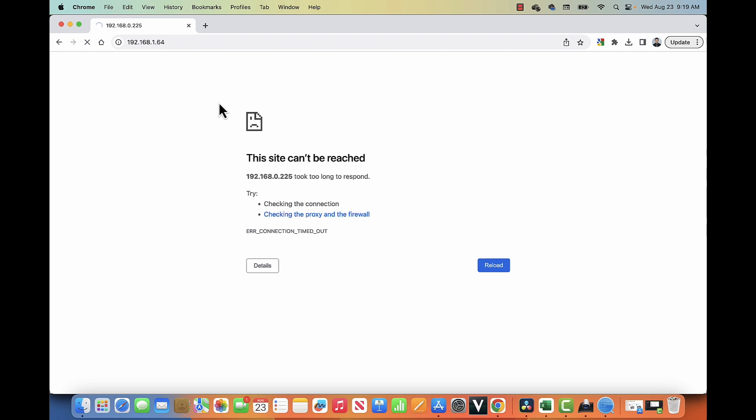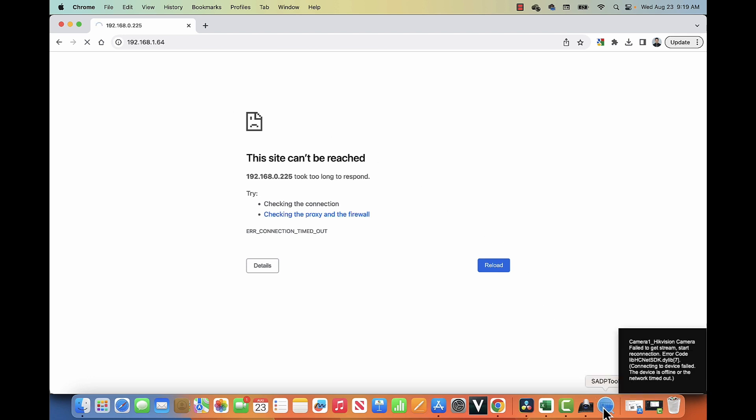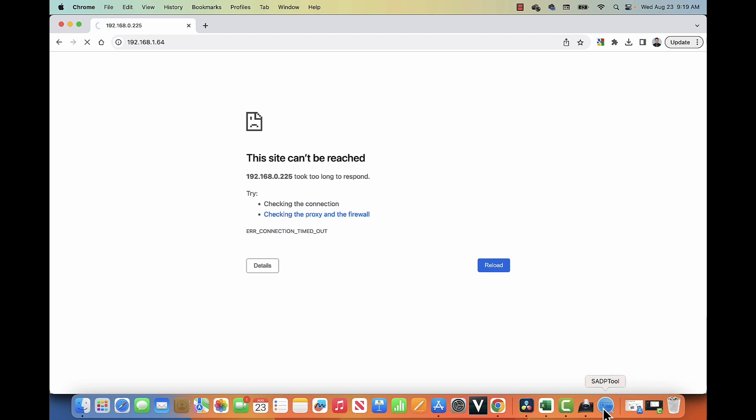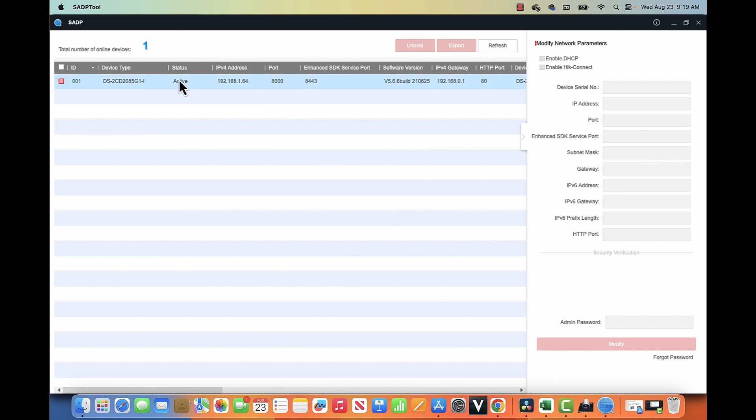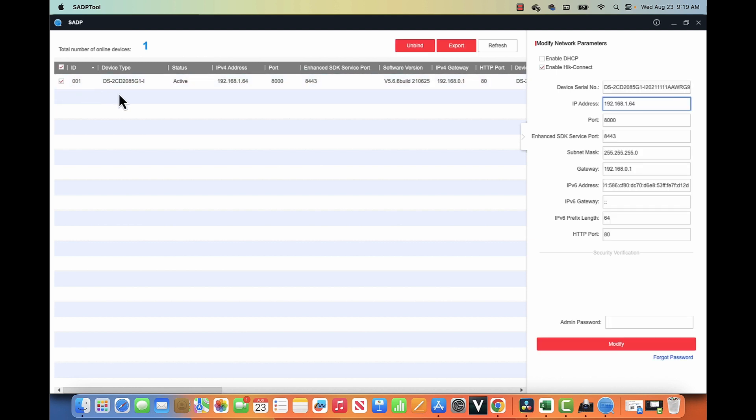So I have to change the camera to use the same IP range as my computer. And the only way that I can do that, I don't have access directly to the camera via web browser right now. I have to change my computer's IP address, or I can use this tool. With this tool, with the SADP, it doesn't matter the IP that a camera has, you can change it, as long as you have the password for your camera, of course.